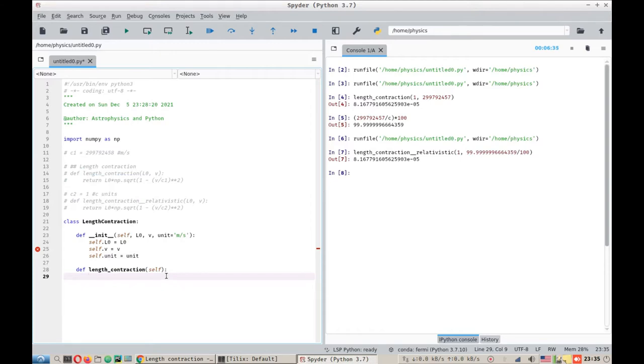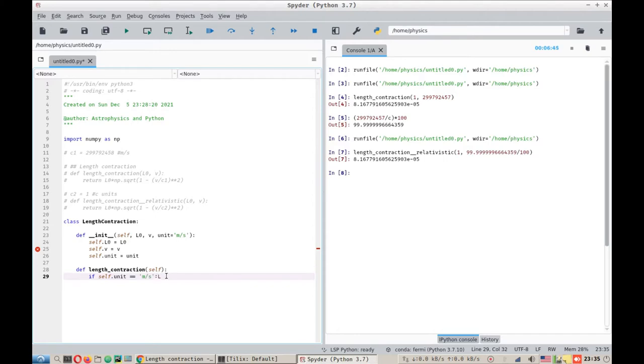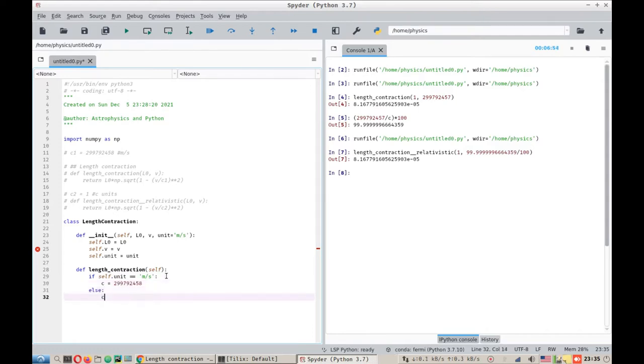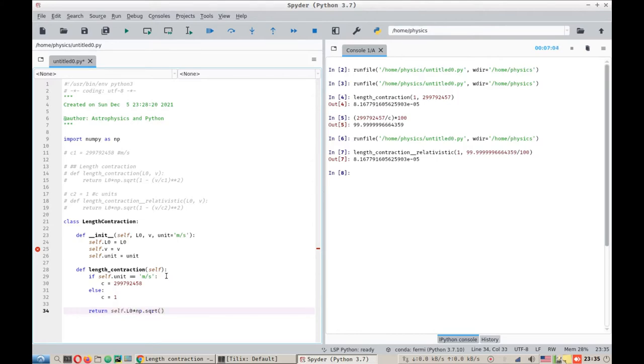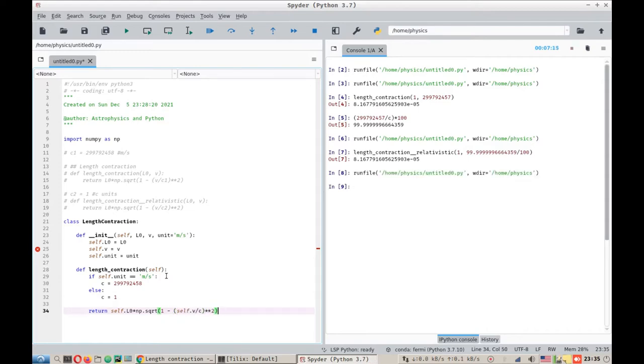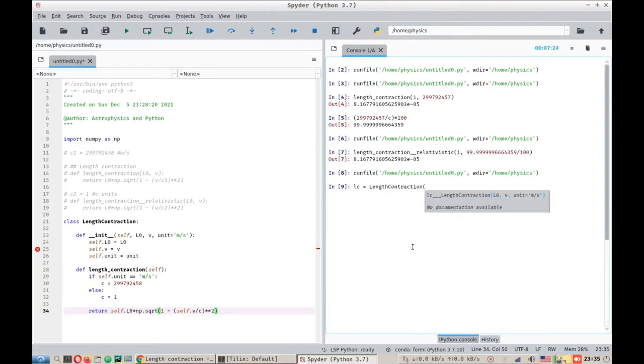Let's define length contraction function. We can comment this out. So what we are going to do is if self.unit double equals meters per second, then we want C to be 299792458 meters per second, else C is one. What it will do is it will return L0, self.L0 into square root of one minus self.V divided by C squared.